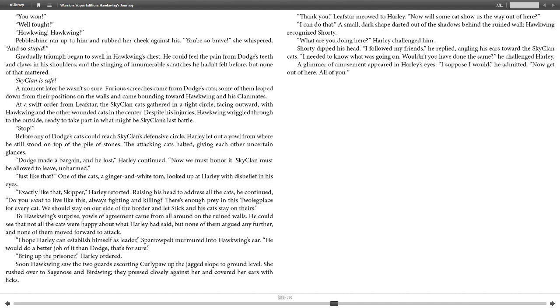"I can do that." A small dark shape darted out of the shadows behind the ruined wall. Hawkwing recognized Shorty. "What are you doing here?" Harley challenged him. Shorty dipped his head. "I followed my friends," he replied, angling his ears toward the SkyClan cats. "I needed to know what was going on. Wouldn't you have done the same?" he challenged Harley. A glimmer of amusement appeared in Harley's eyes. "I suppose I would," he admitted. "Now, get them out of here, all of you."